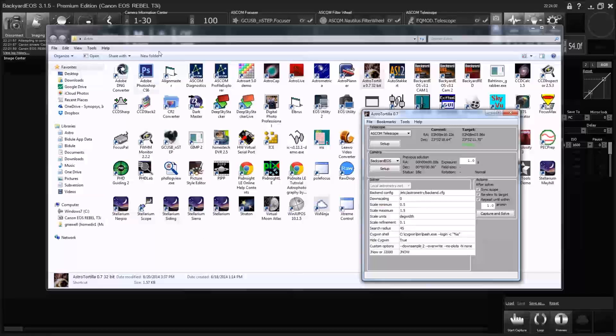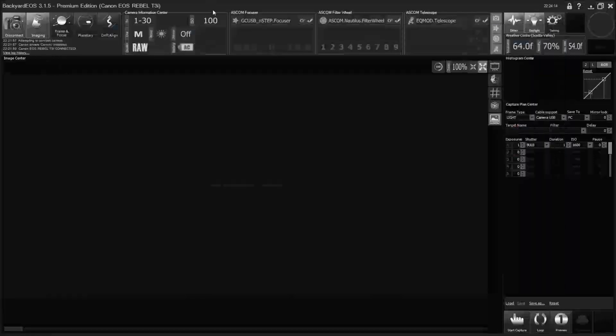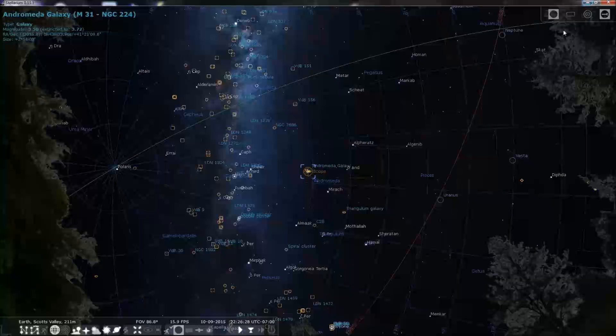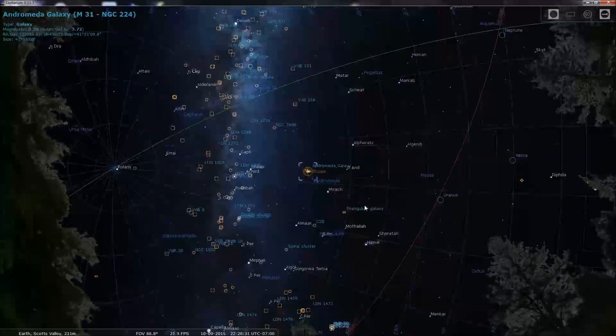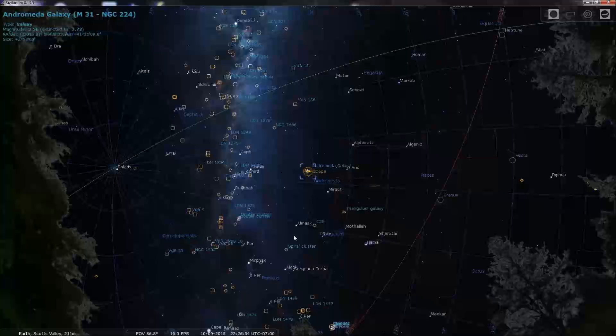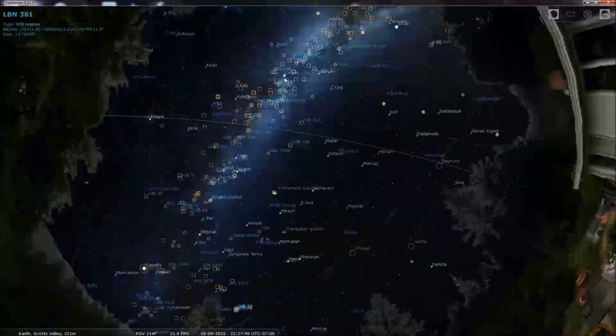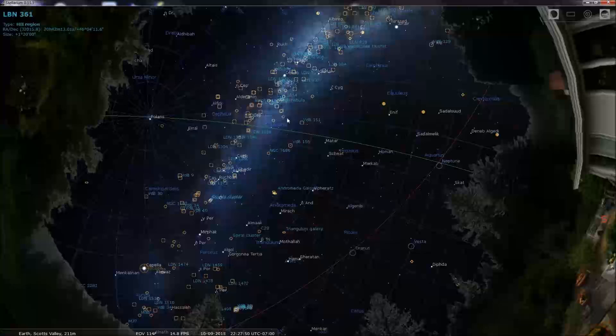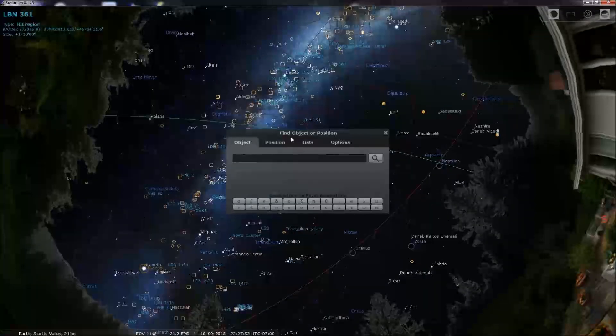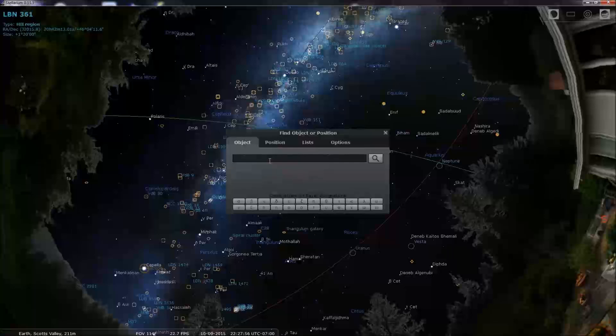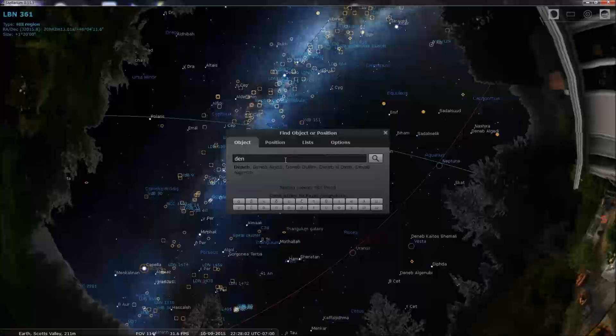Okay, so astro tortilla is set up. We've got everything we need now to go do some imaging. So now that we've got both astro tortilla and backyard EOS set up, we do need to go and find a bright star to focus on.